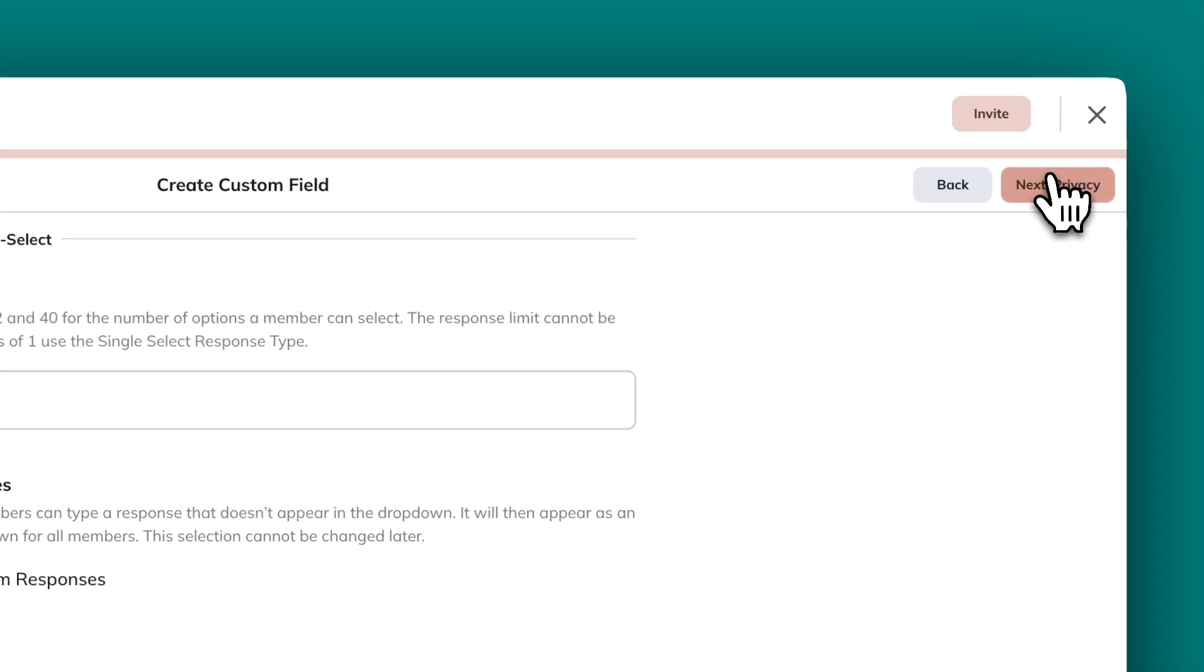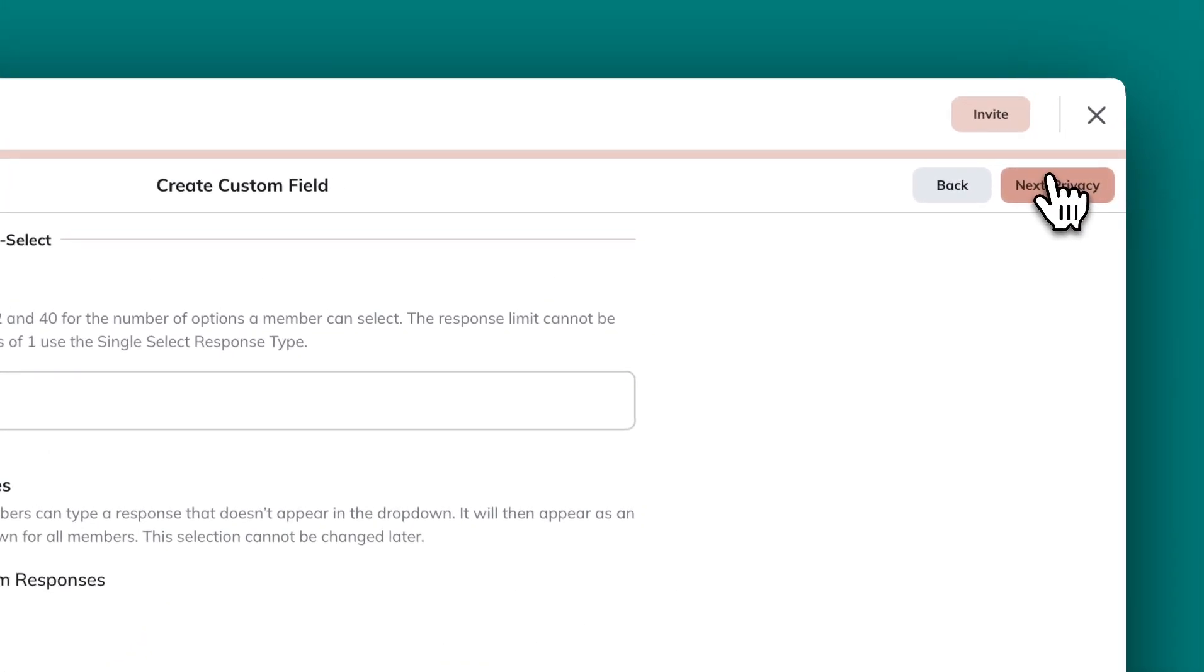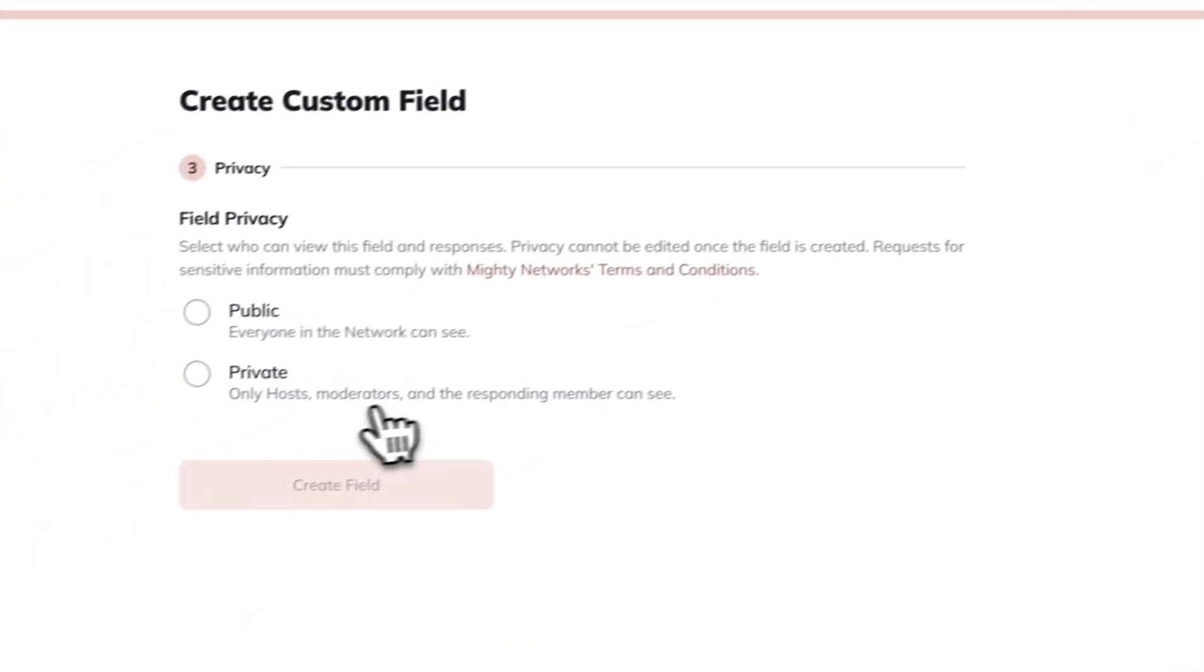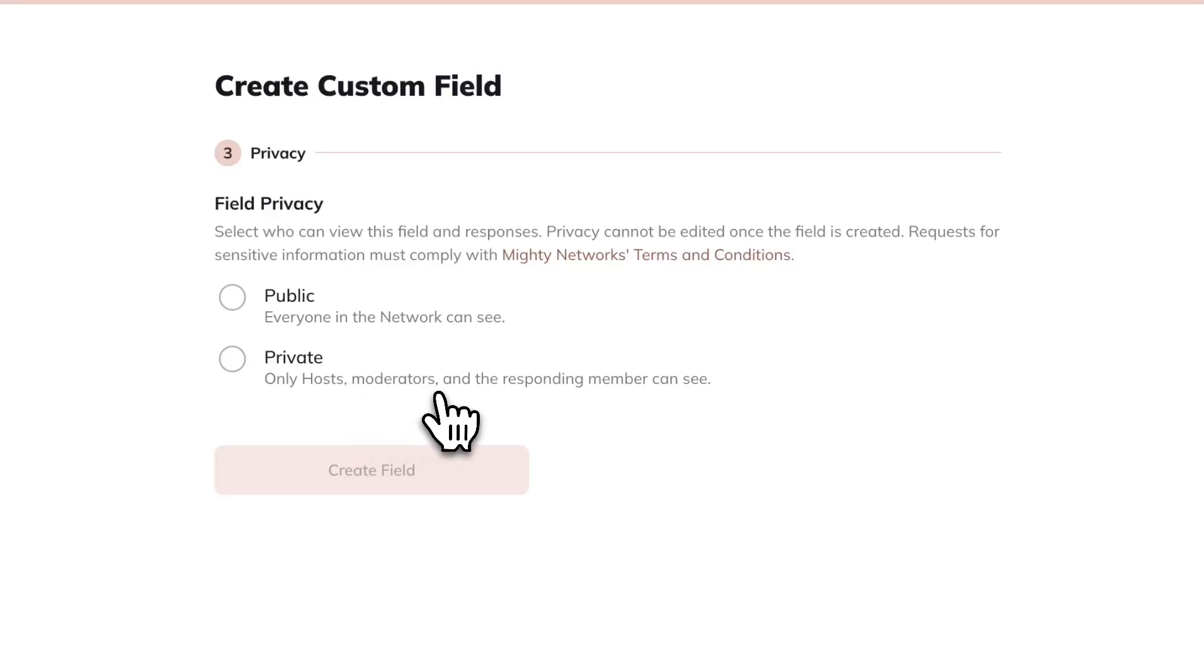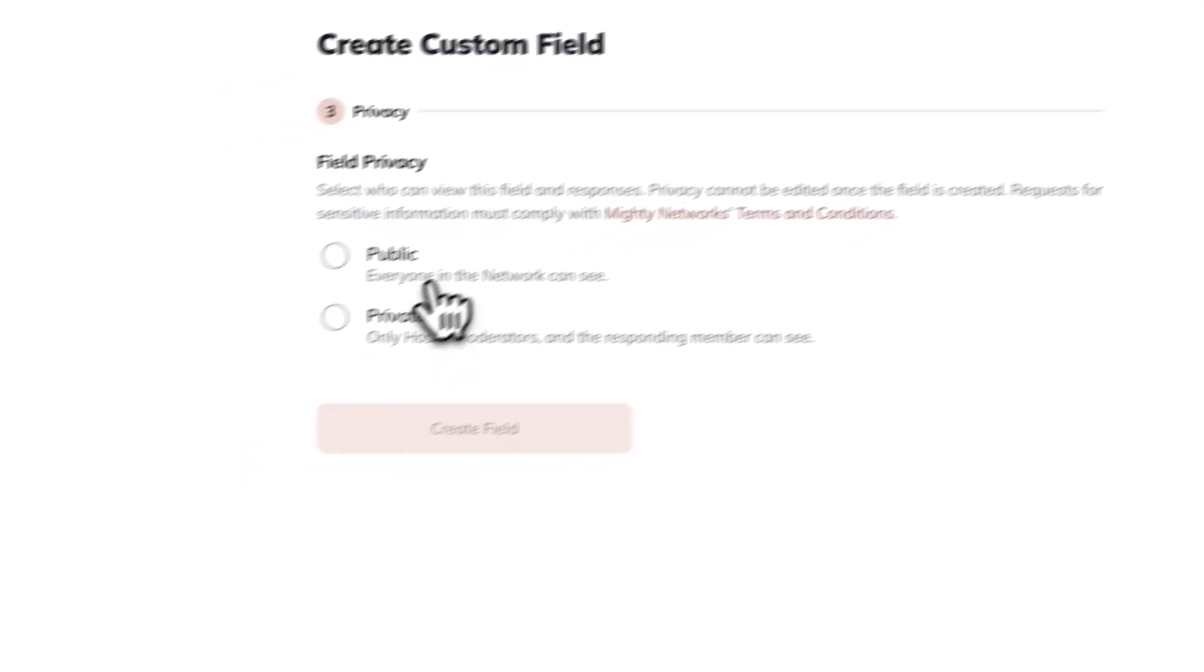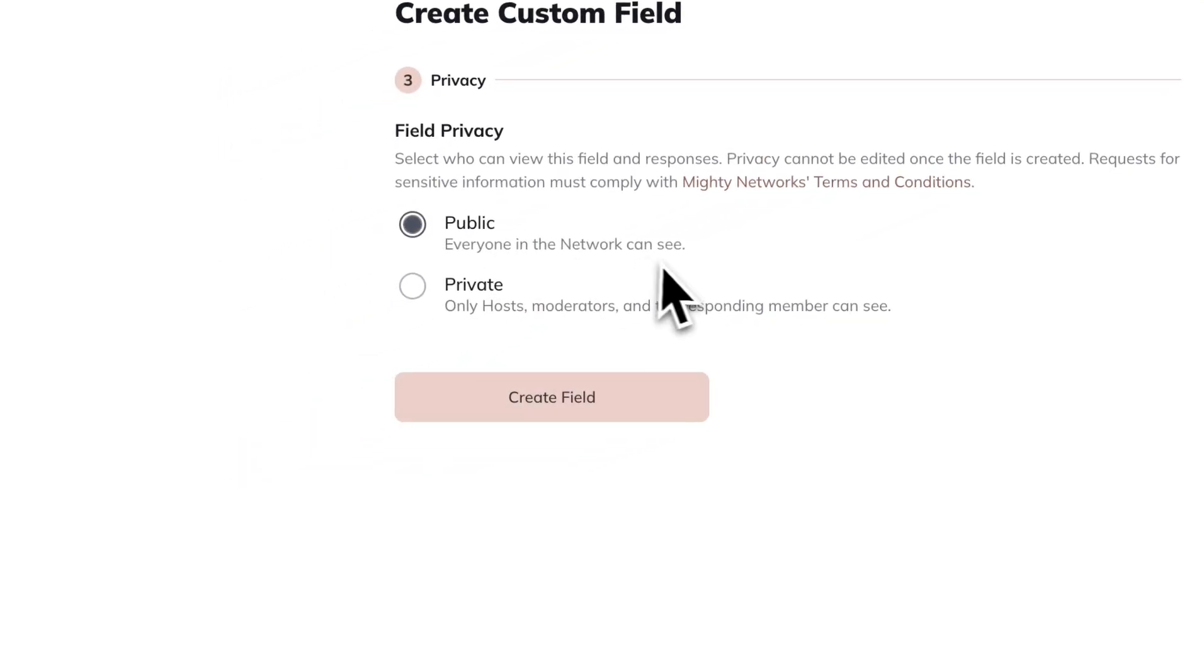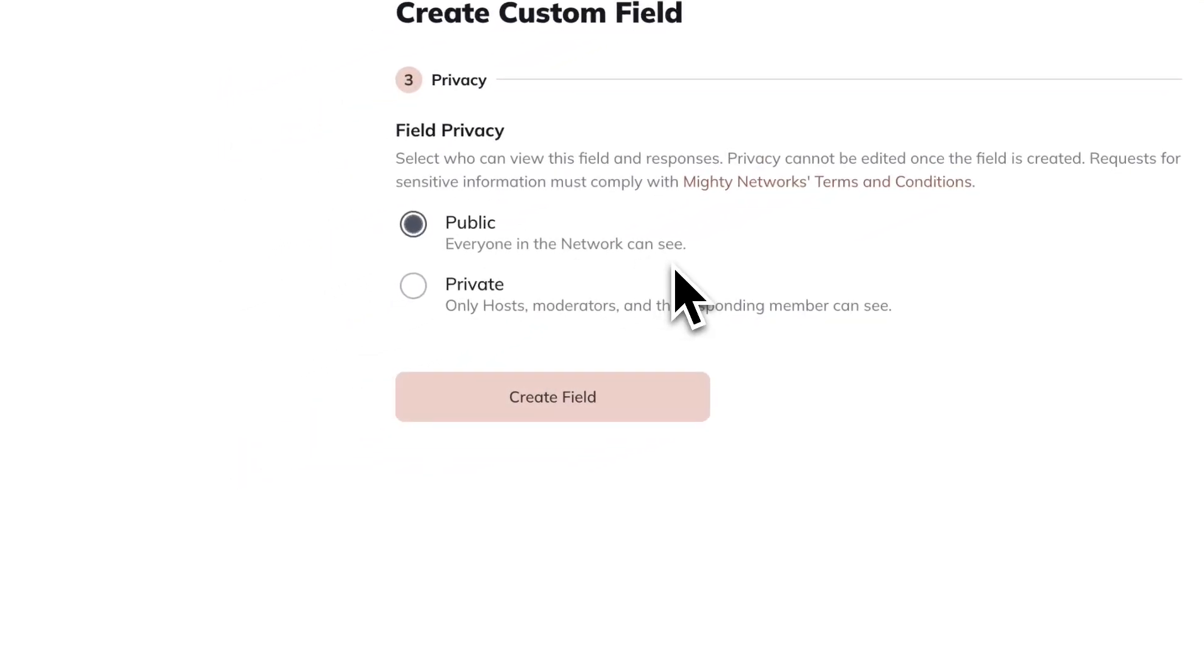Next, you'll set up the privacy. You can choose the fields to be either public or private. Public means everyone can see the fields and private means only hosts, moderators, and responding members can choose the responses. I'm going to choose public for this demo.